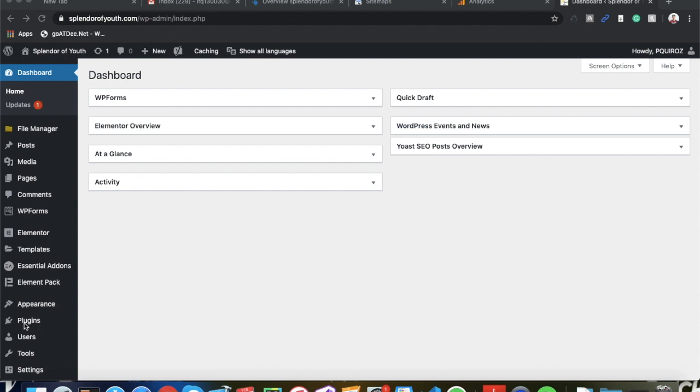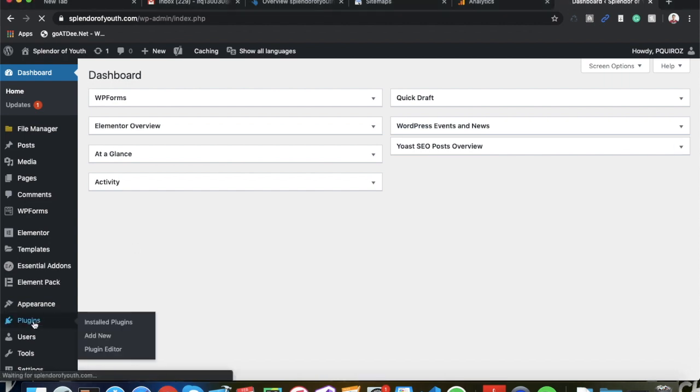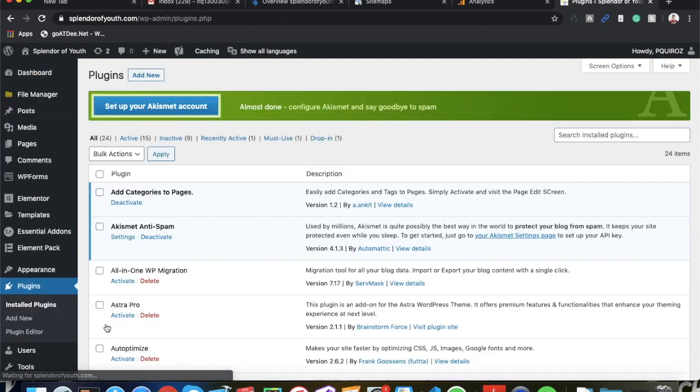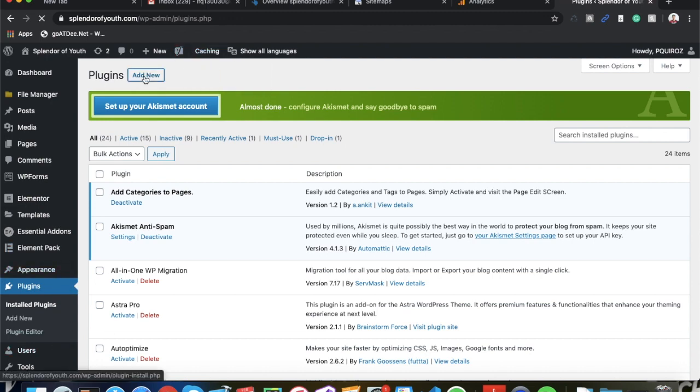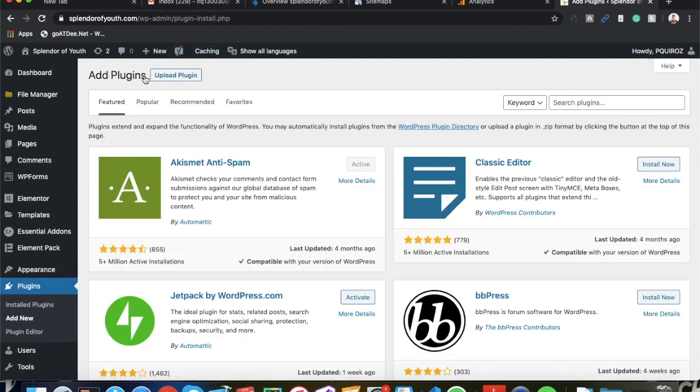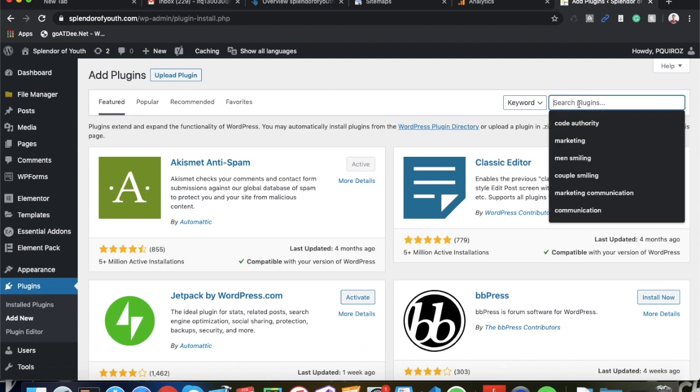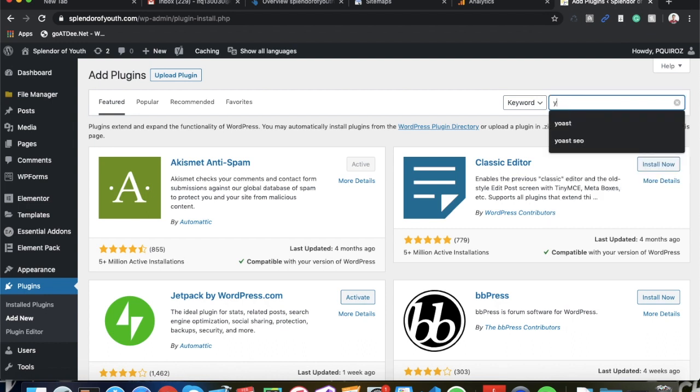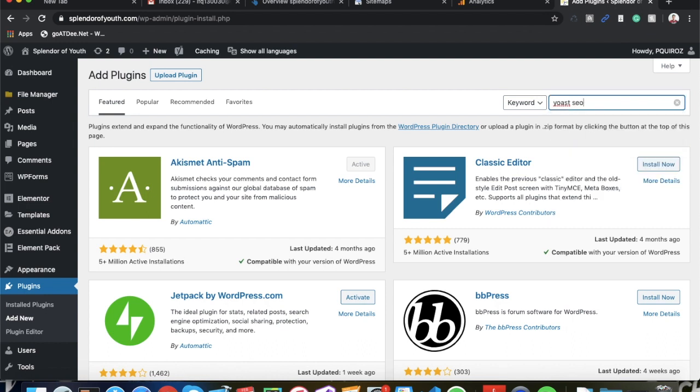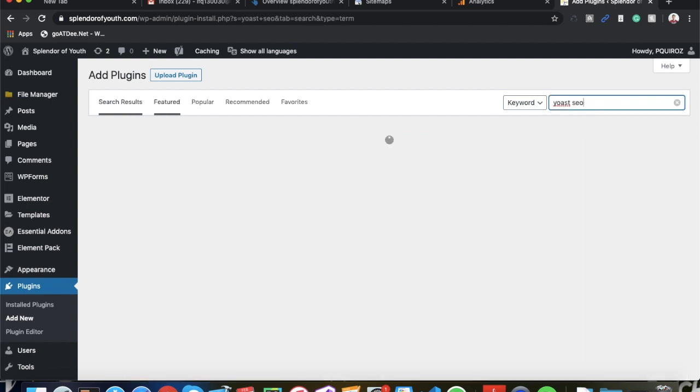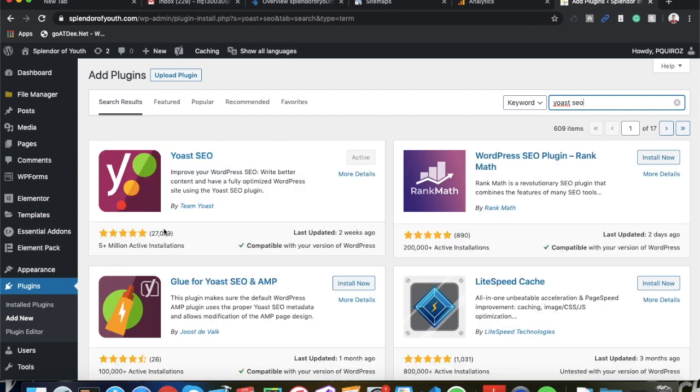So let's get right into it. First you want to go into Plugins. If you don't already have it installed, go to Add New and search for Yoast SEO. It should be one of the first ones. Here it is - five million active installations, it's very popular.